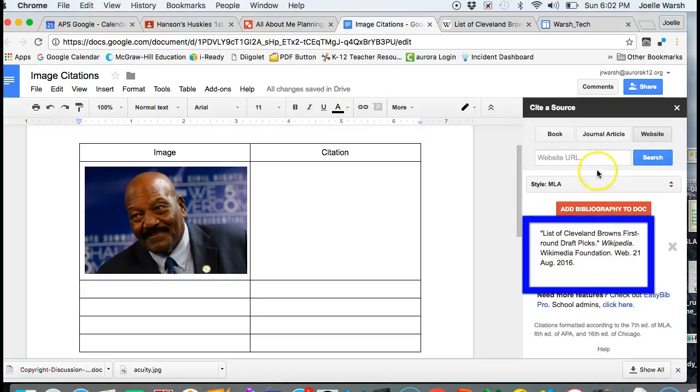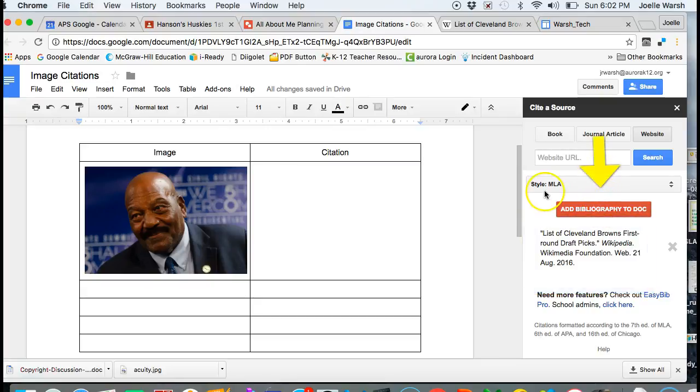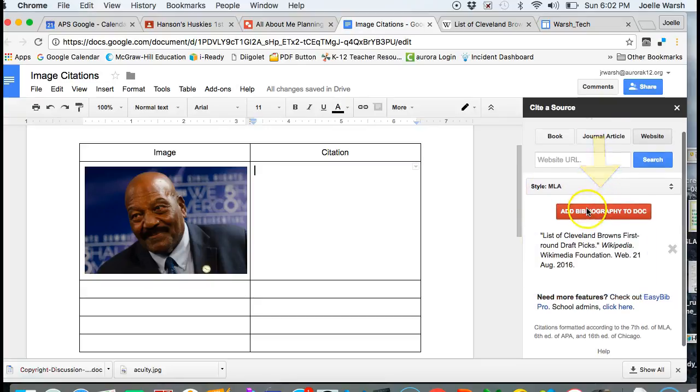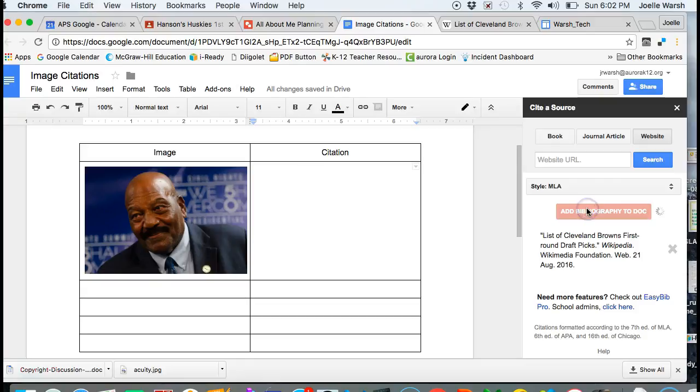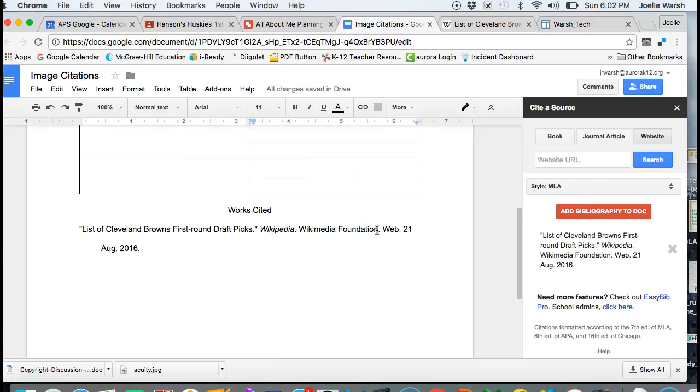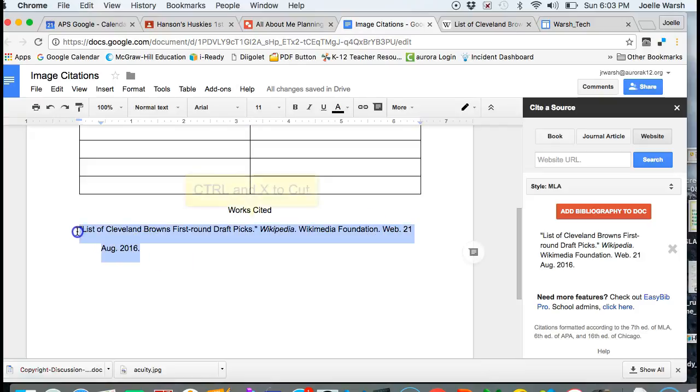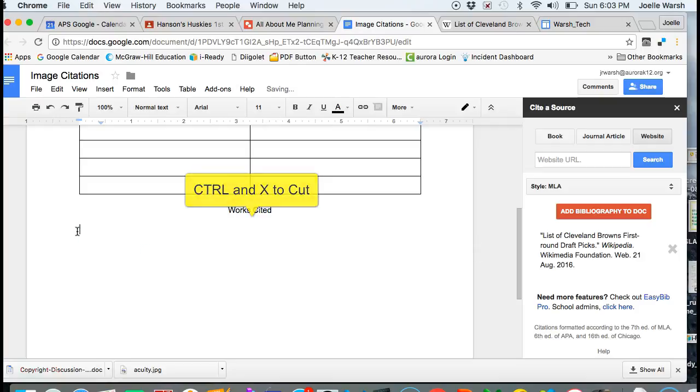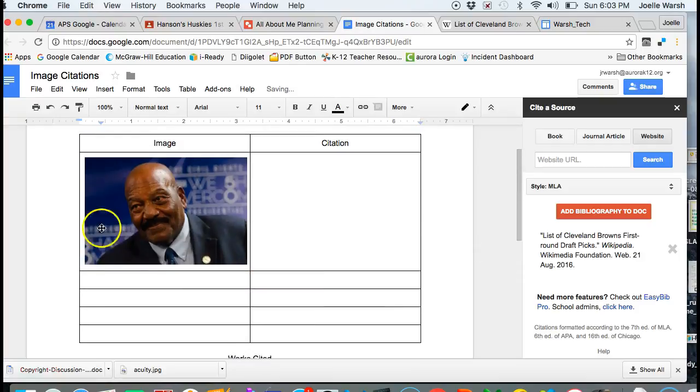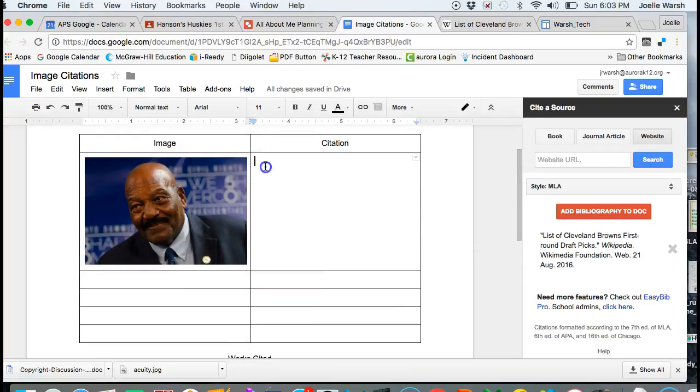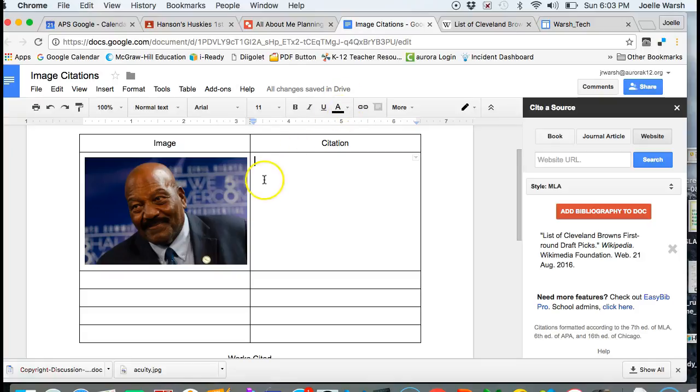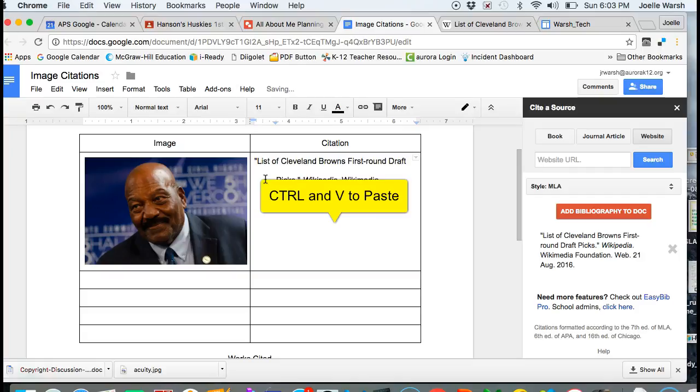When I hit select, it gives me the citation I need. It says add bibliography to doc. It's going to add the bibliography at the bottom, which is fine, but in this case I want to highlight it and use Ctrl+X to cut it. I'm going to click in the box next to the image under citation and use Ctrl+V to paste.